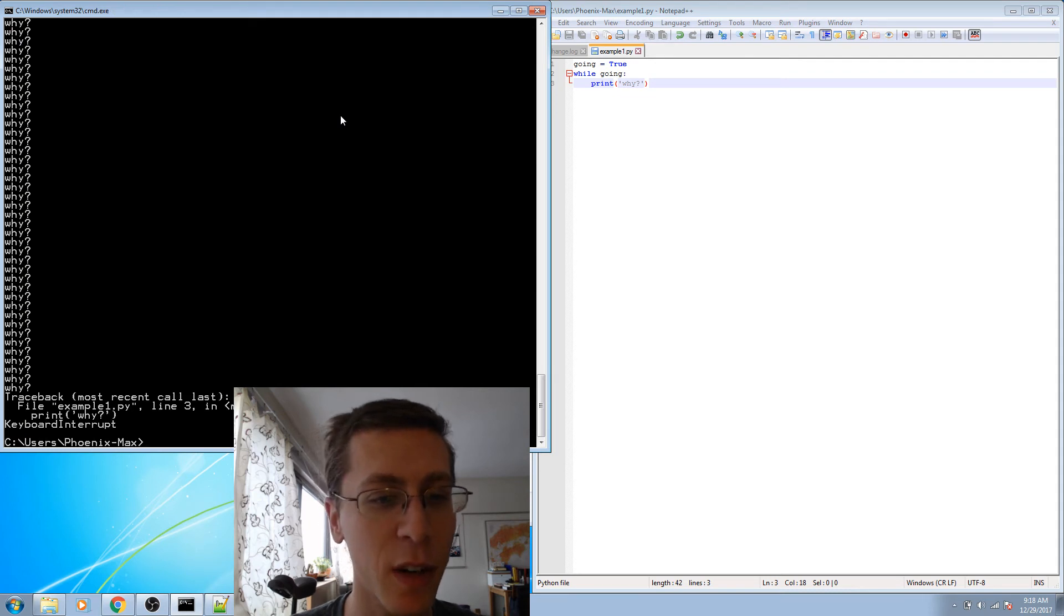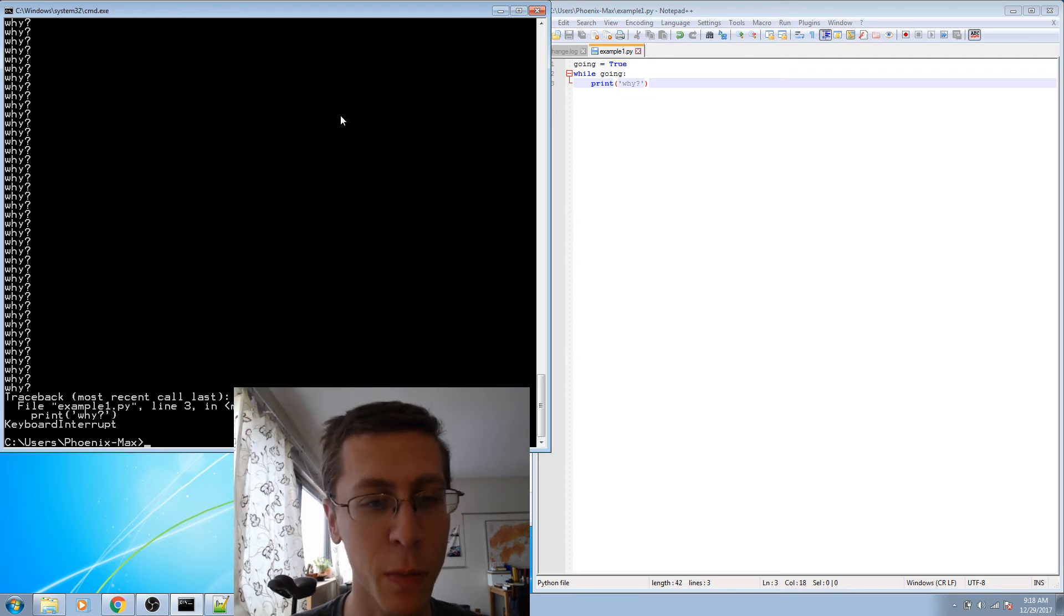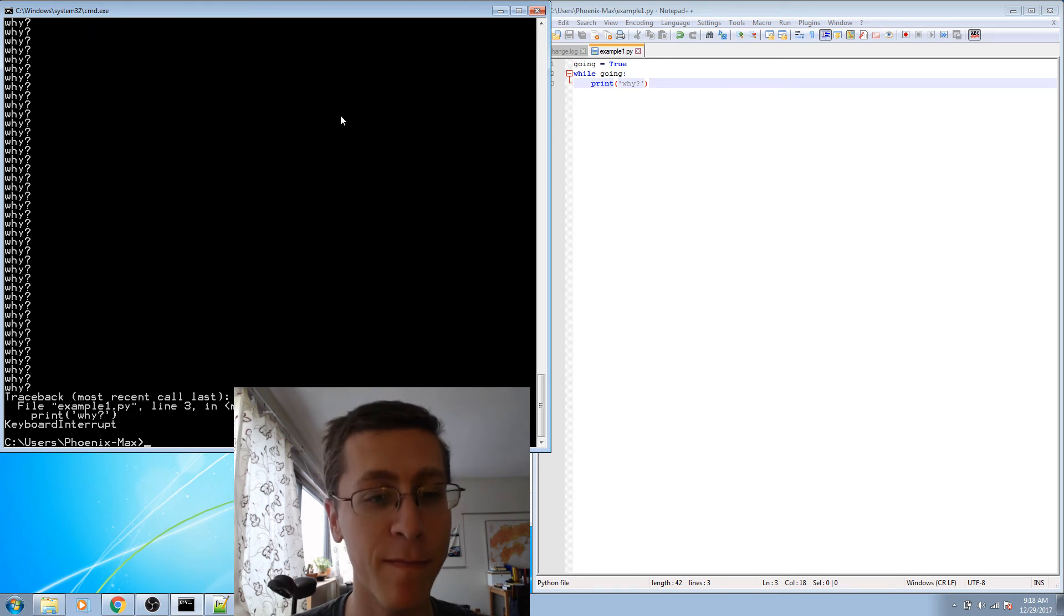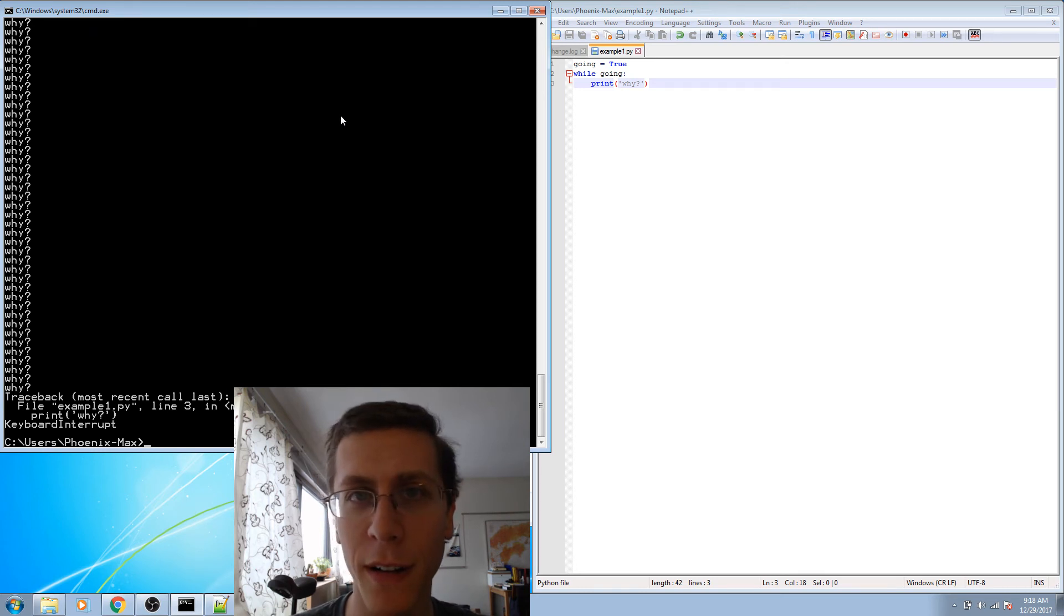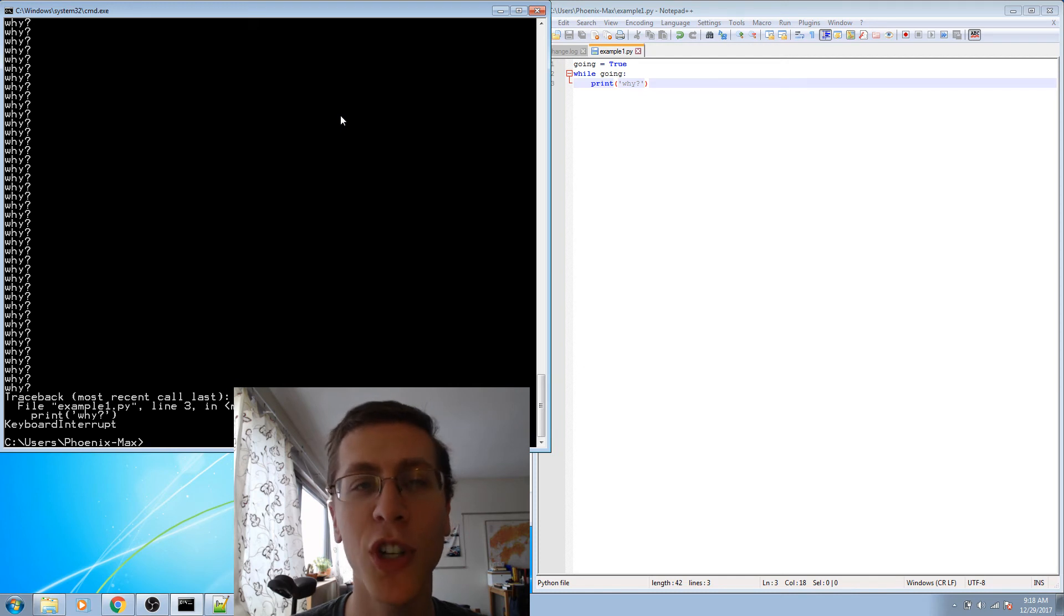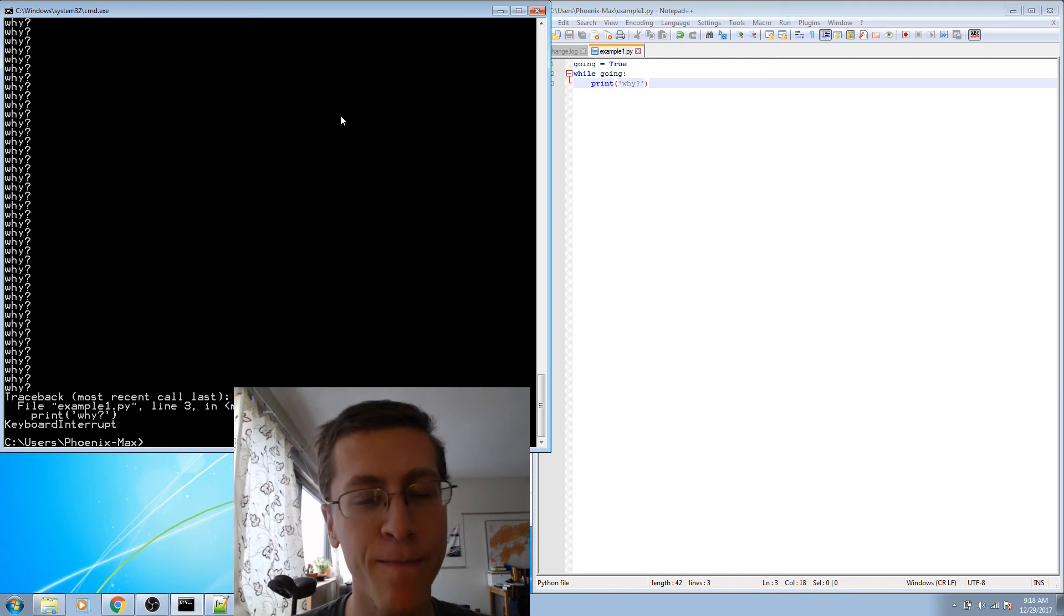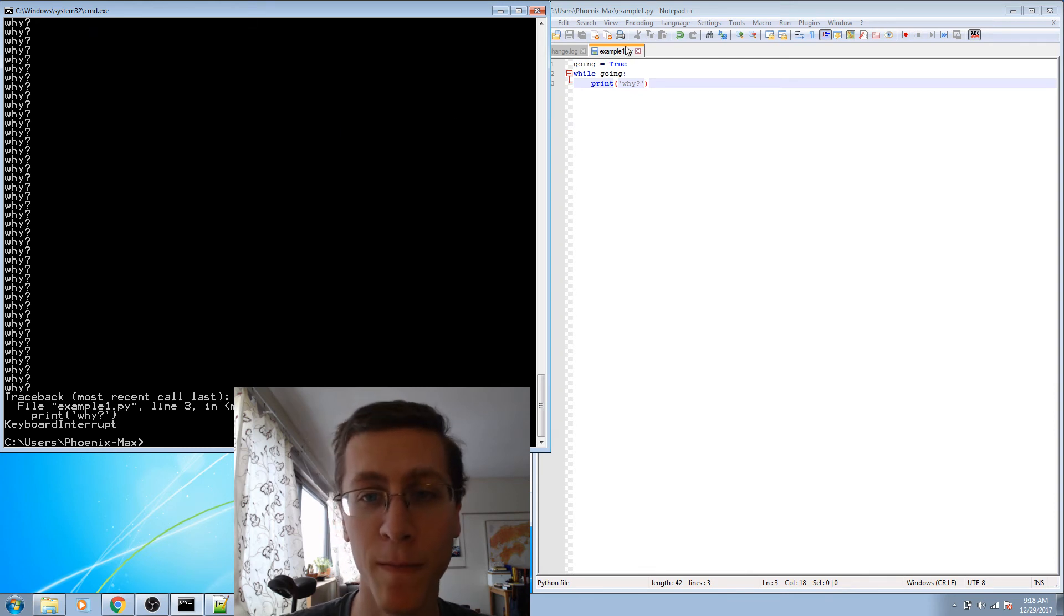And it says here that there's an error. Traceback. Keyboard interrupt. And sure enough, that's what we did. But wouldn't it be better if we could more gently interrupt the program? For that, maybe let's try user input.